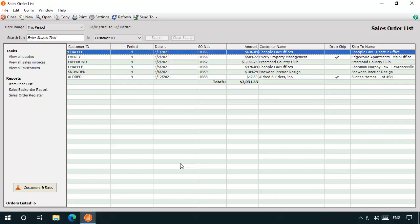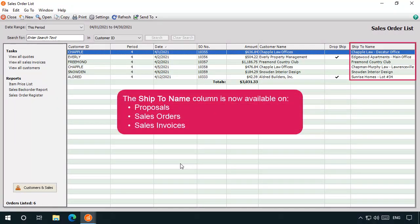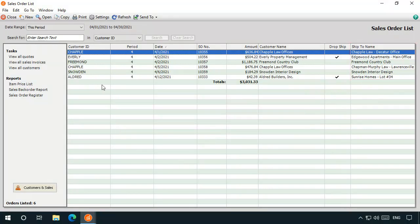The Ship To Name column is now available on the Proposals, Sales Orders, and Sales Invoices list windows.